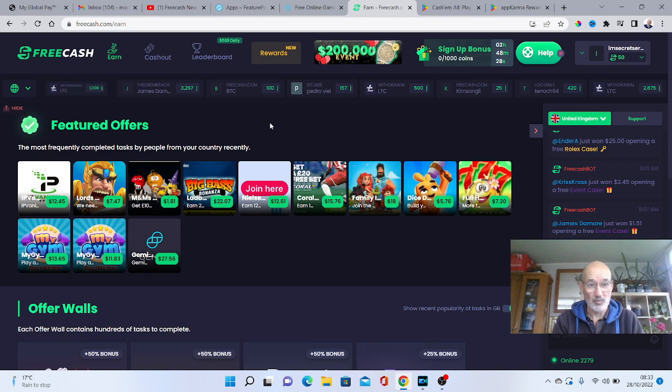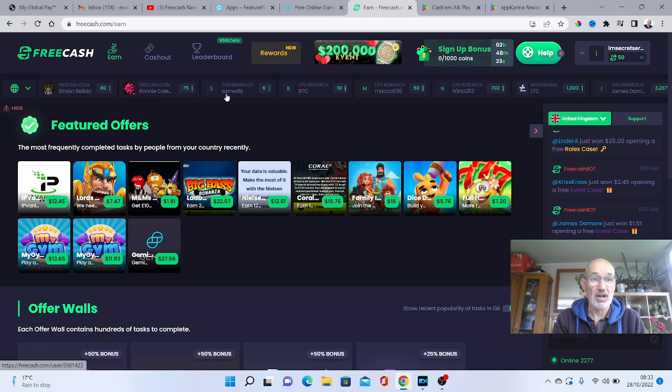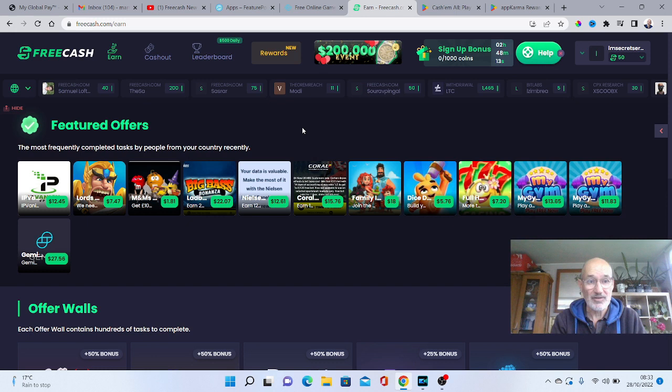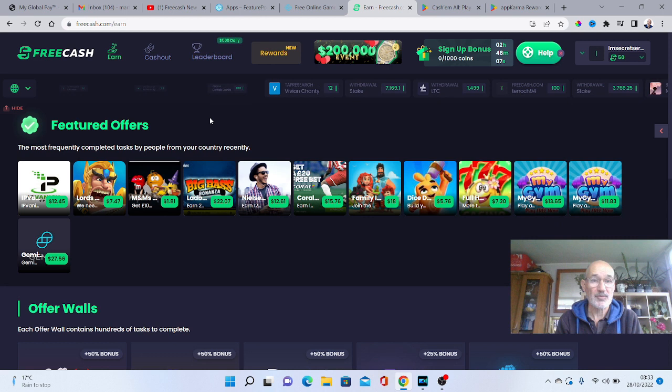You've got things like leaderboards and other rewards you can actually get. The amount of ways you can actually make money is probably one of the best out there online, which is why I've rated this as my number one app that you can actually go and use.